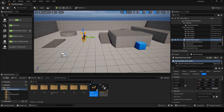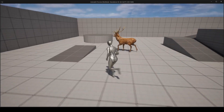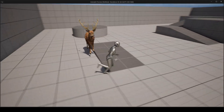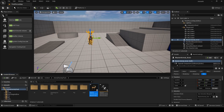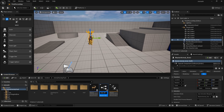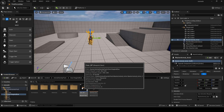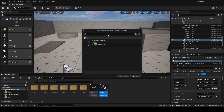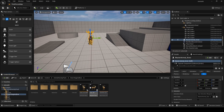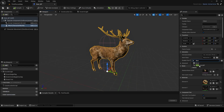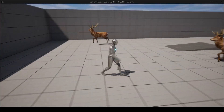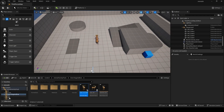Now add the AI to the world. You can see the deer moves around. Just select the target skeleton.